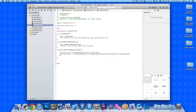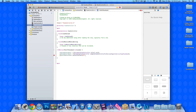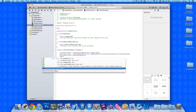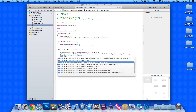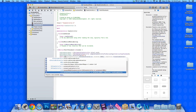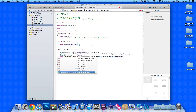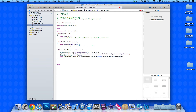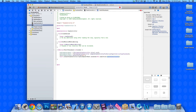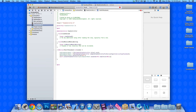Hit Enter and type [mySLComposerSheet setInitialText:]. In the highlighted section, add an @ symbol and quotation marks — we'll come back to fill that in. Then type [self presentViewController:mySLComposerSheet animated:YES completion:nil]; and end with the closing bracket and a semi-colon. That's all the coding needed.